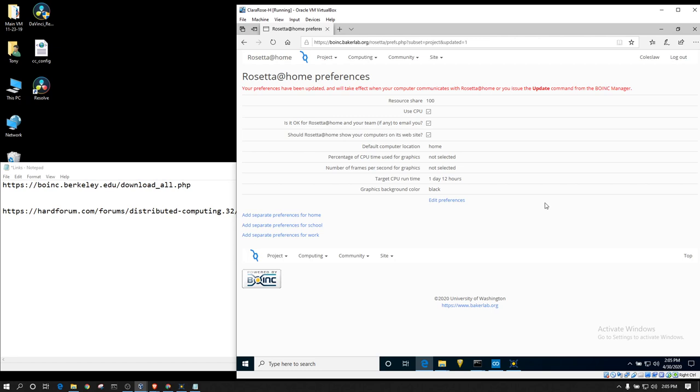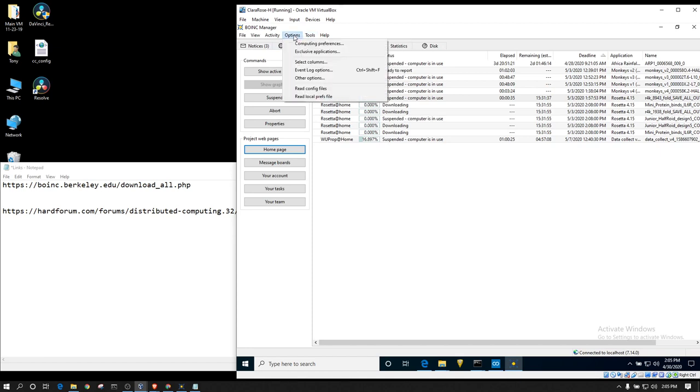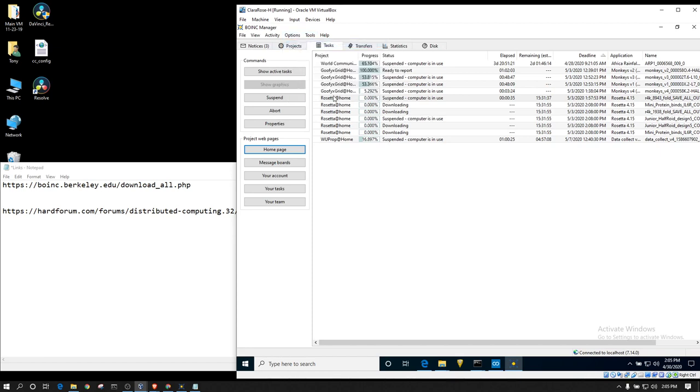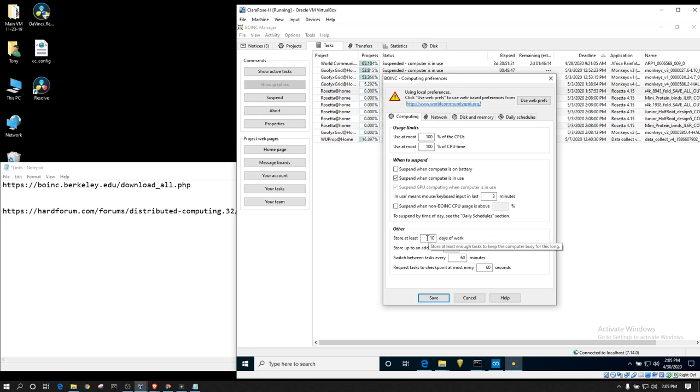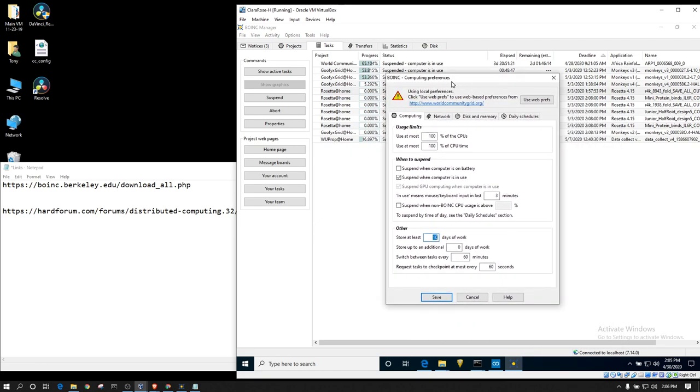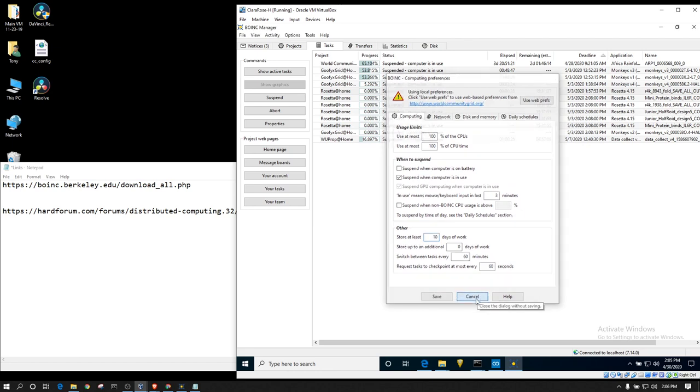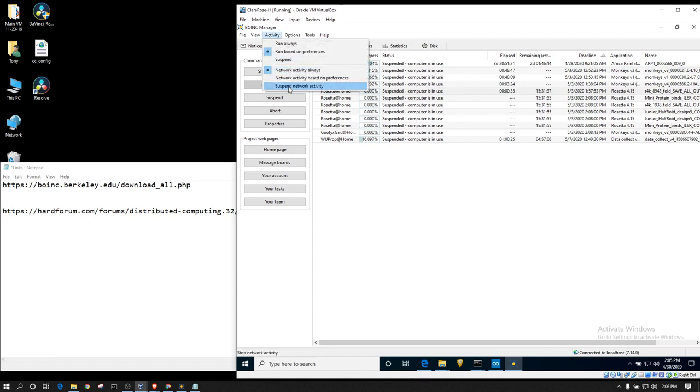So, as I was saying, there are a few ways that you can bunker. The obvious easiest way is to just go into your options computing preferences. You can store at least ten days worth of work. That would try to bunker as much work as possible. As you can see, I'm still pulling Rosetta work.